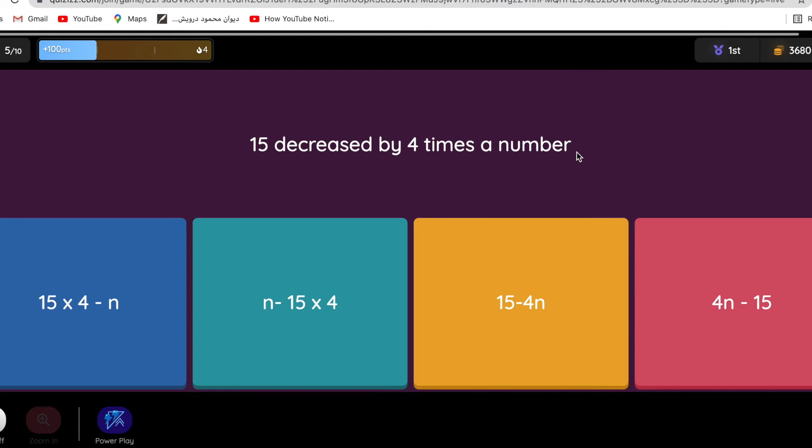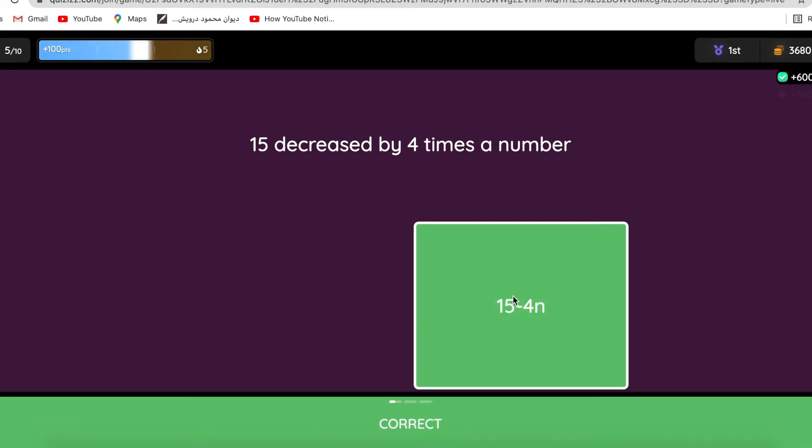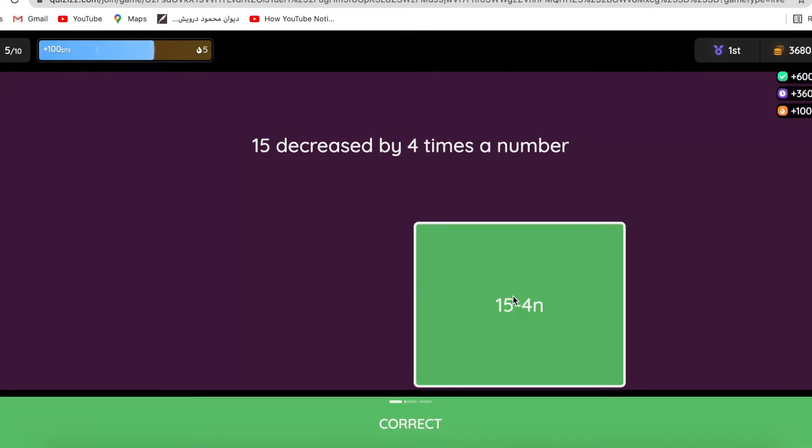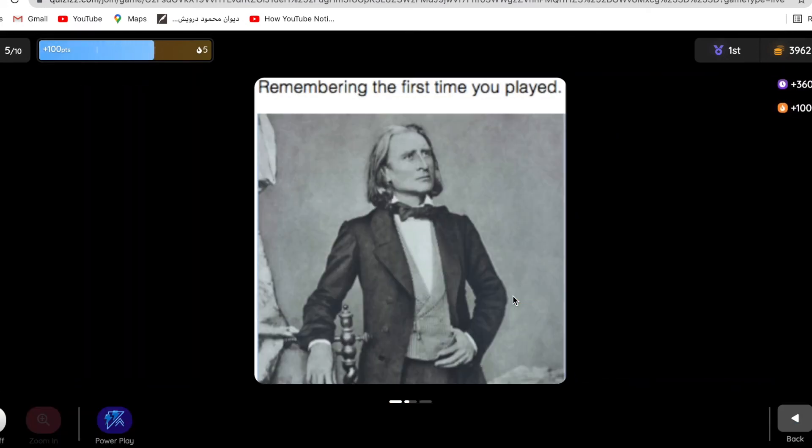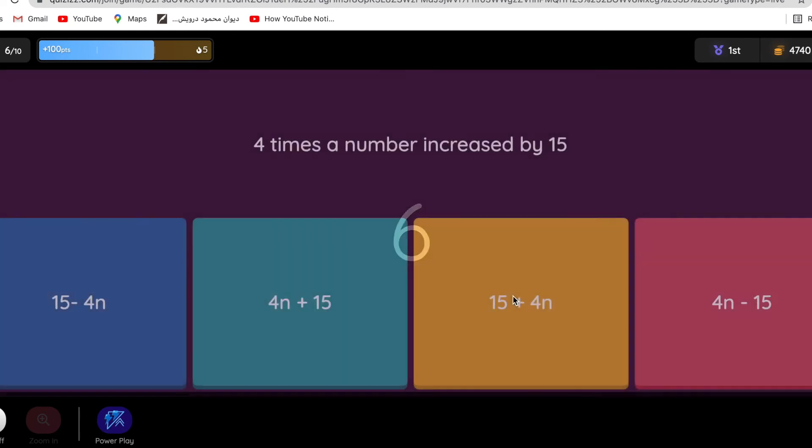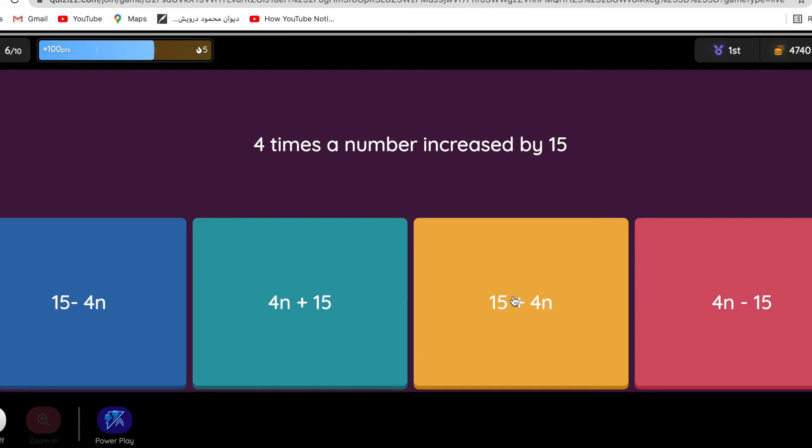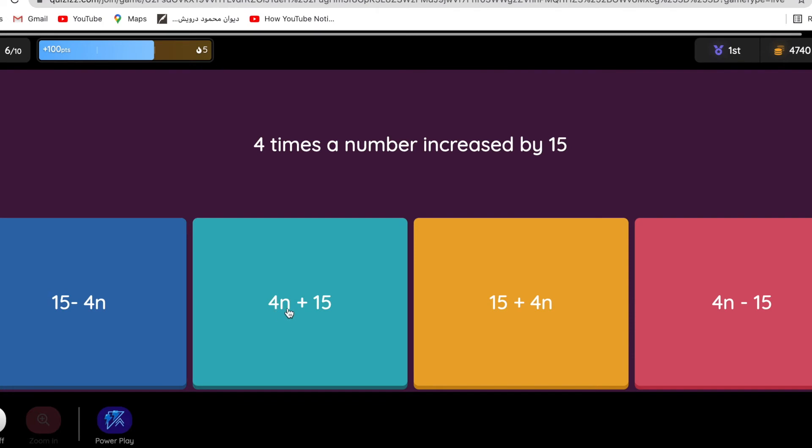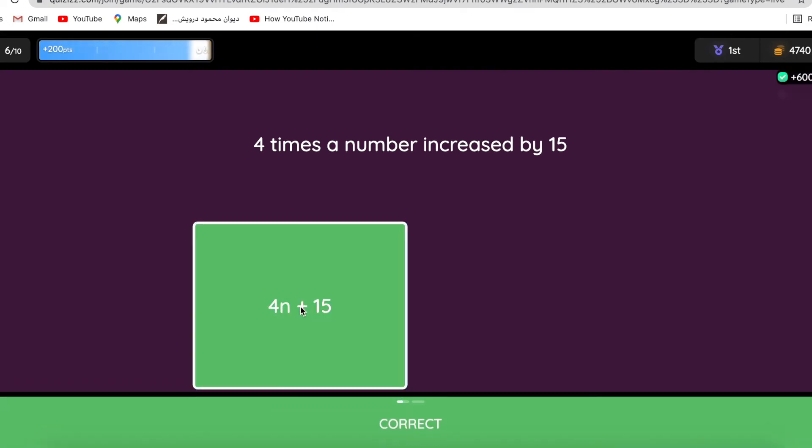Either you write this or you write this. Let me take this because 4n increased by 15 - they said 4n before, so the yellow and the green are exactly the same, but I will choose the green one.